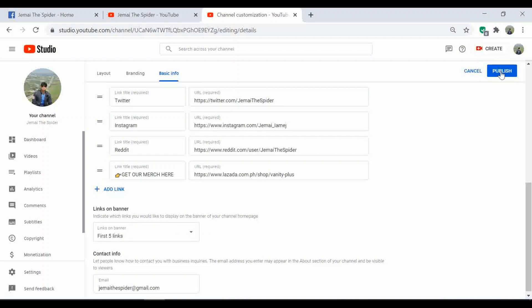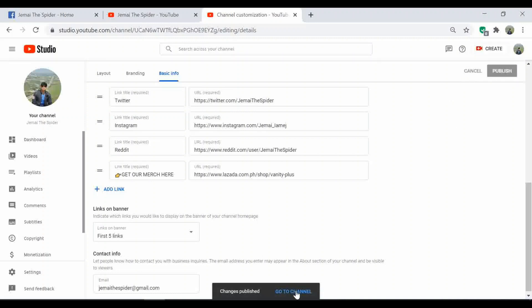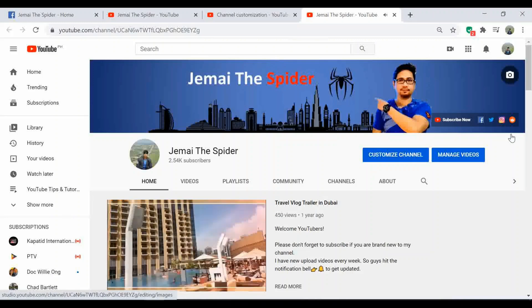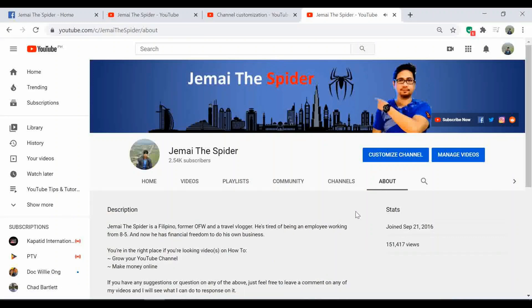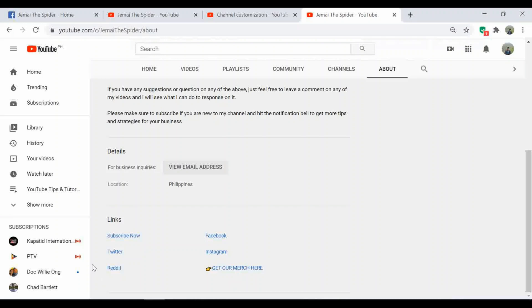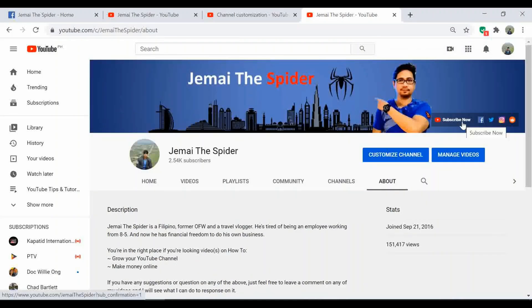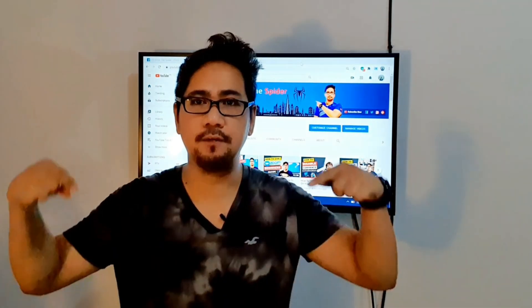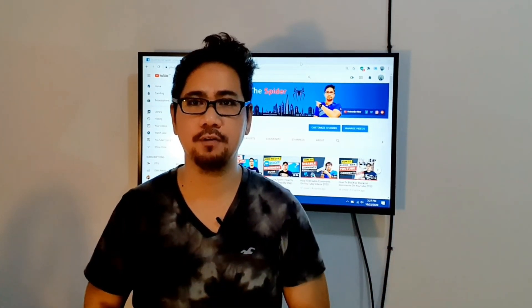Once done, click publish. Now let's check the channel homepage.